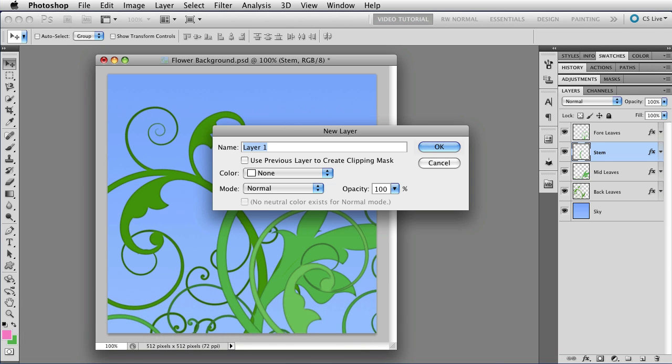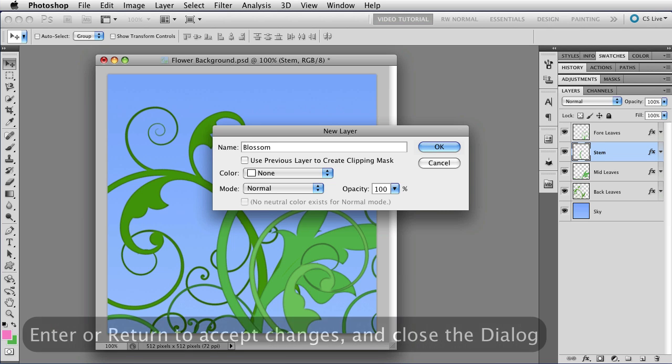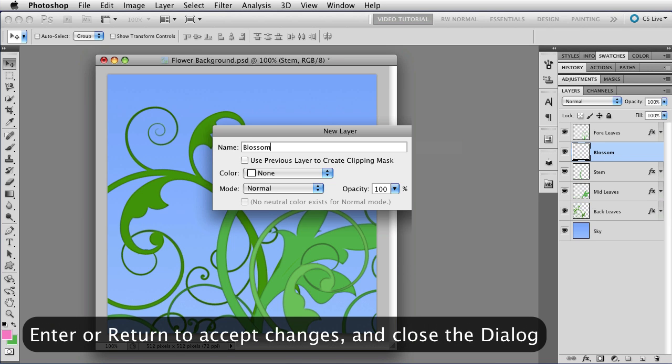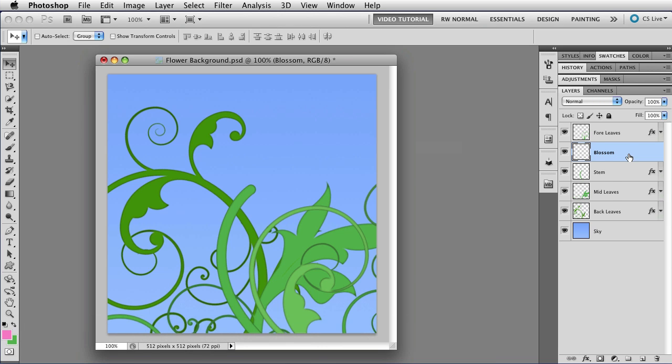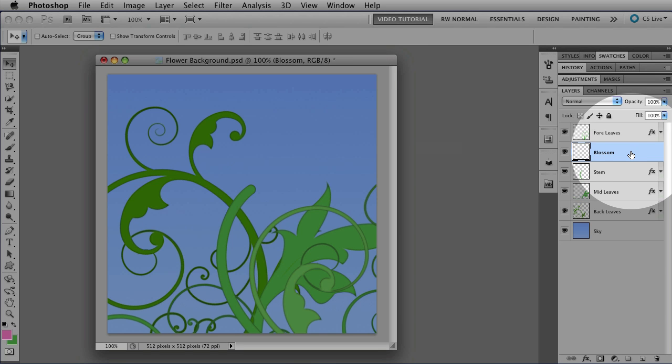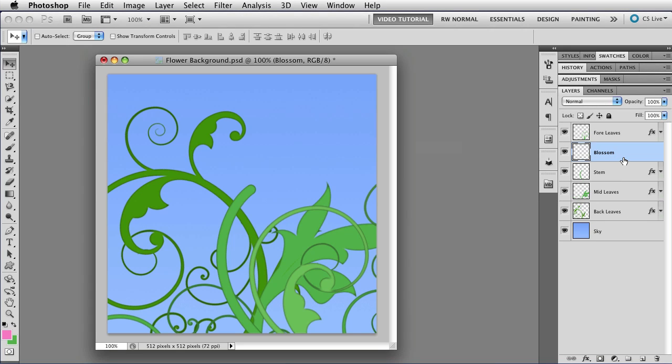Let's call this layer Blossom. I don't need to change anything else, so I'm just going to tap the Enter key, which is the same as OK. And now, as you can see over here, I have a new layer called Blossom above the layer that was already selected, which is called Stem.